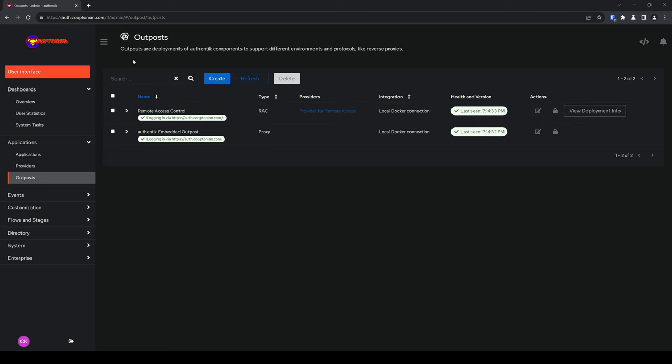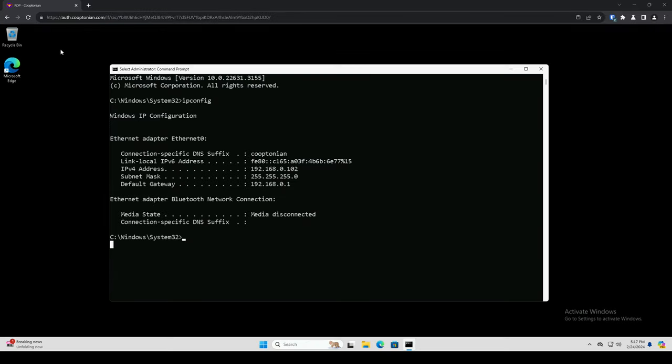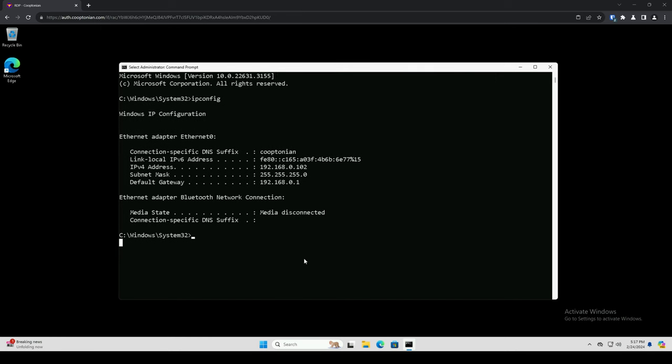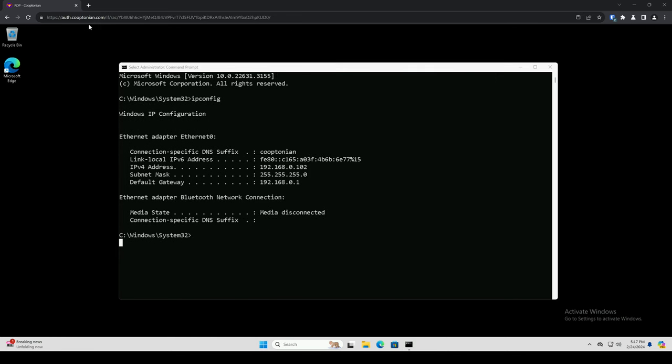I'll go ahead and click on User Interface. On the Applications Dashboard, we see that our remote access application is listed here. I'll click on that, and now we've connected to our remote desktop with the RDP protocol within our browser. I'll open up another tab to navigate back to my Authentic instance and close the RDP tab.